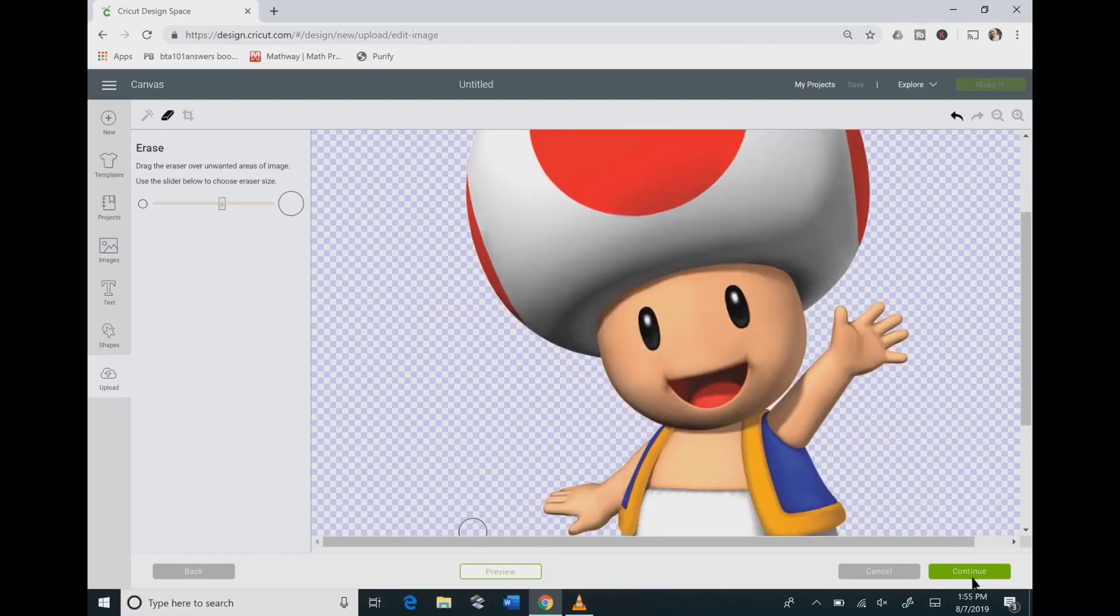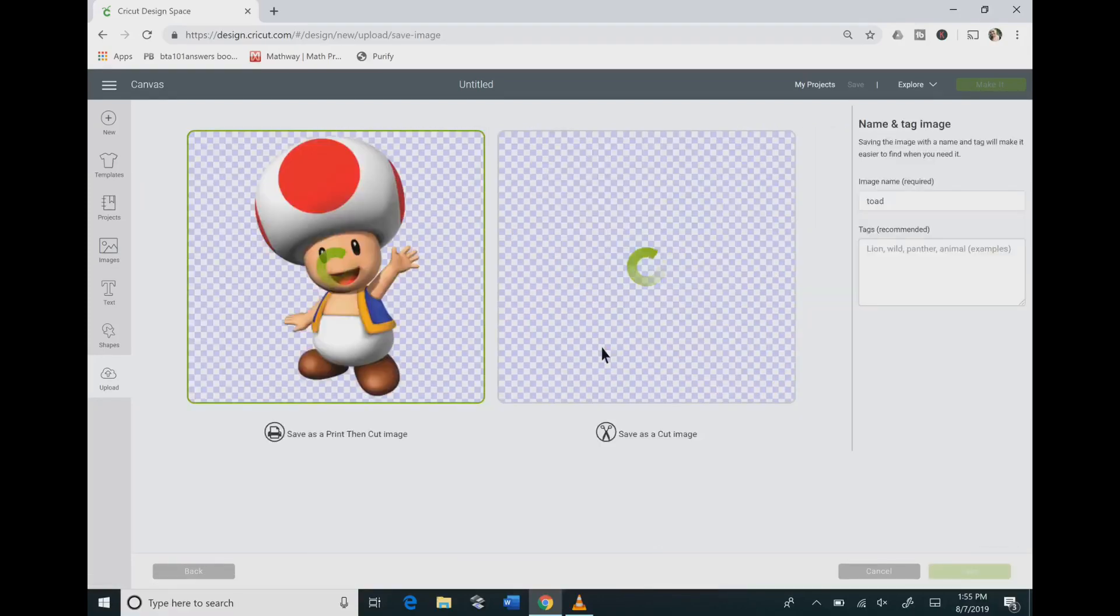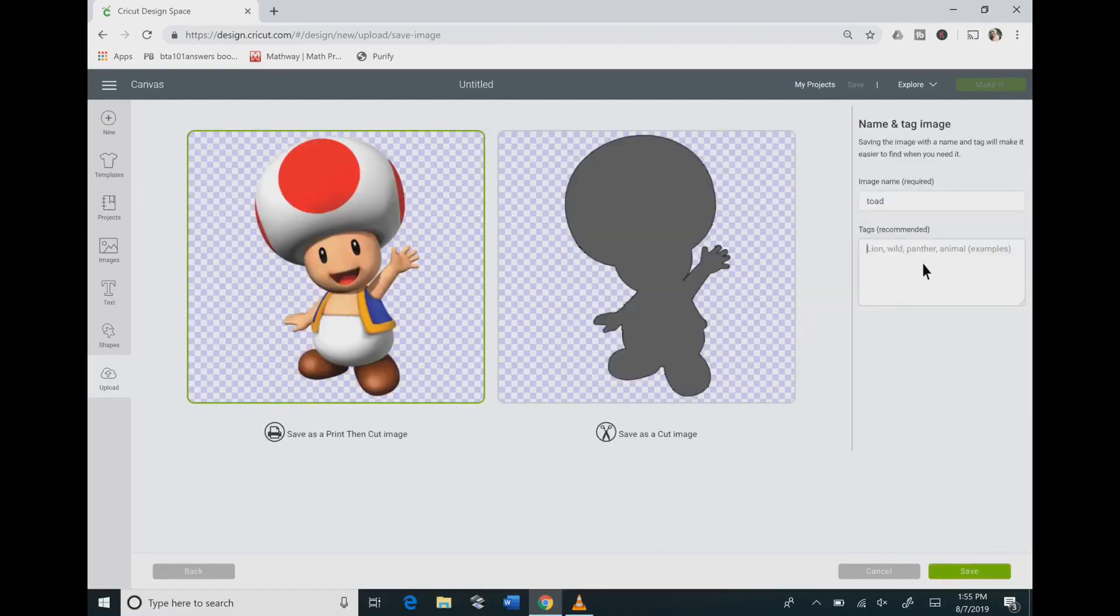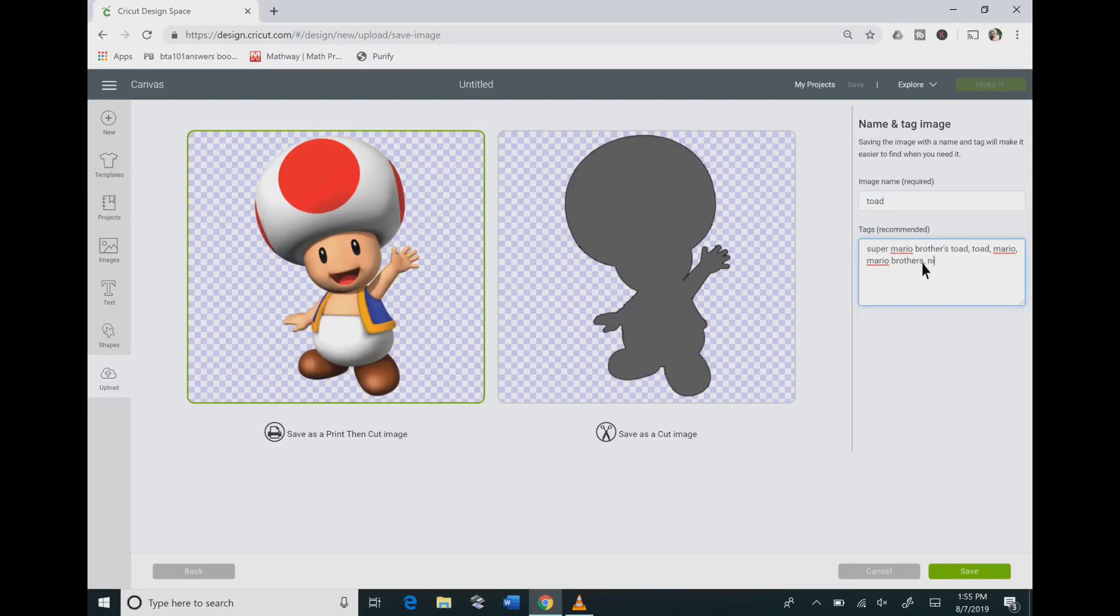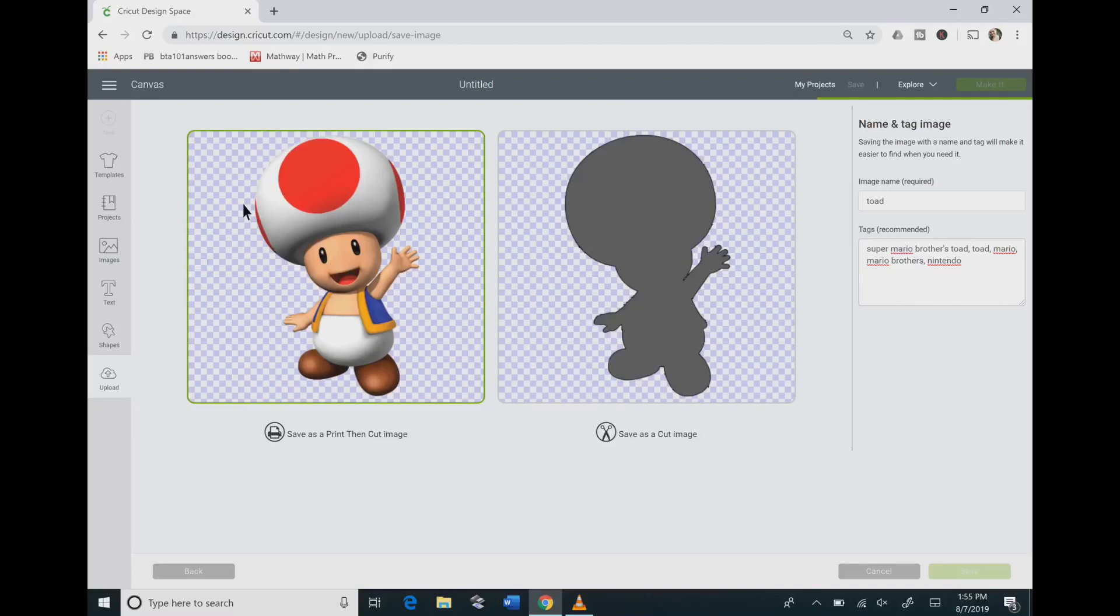Then once you have your image cleaned up, hit the continue button and don't skip the tags. This is how you will find your images in Cricut Design Space. So put in as many keywords that you can think of that remind you of your image. And once you have all those keywords in then you want to hit the save button.